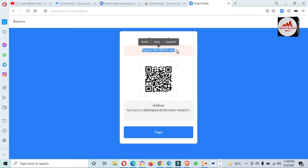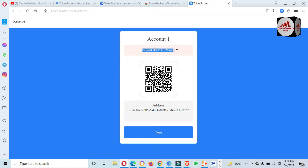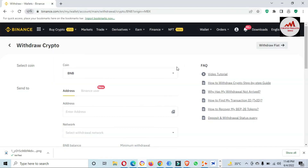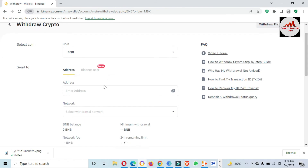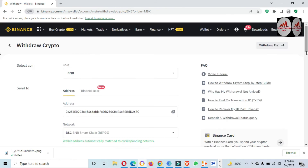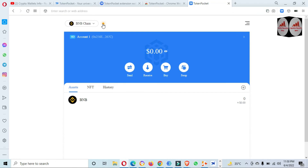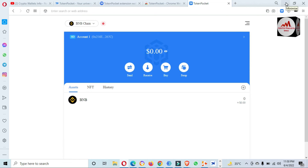The deposit network is BSC BEP-20 only — otherwise your funds will be lost. Keep this in mind: do not send on any other network, otherwise your funds will be lost. You must check the network before depositing. I have selected BNB coin and pasted the wallet address. When the green dot is shown in Token Pocket, it means your wallet is successfully connected to the network.